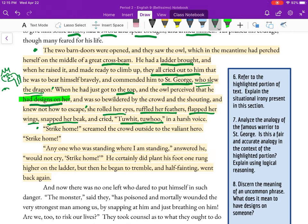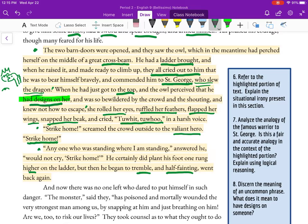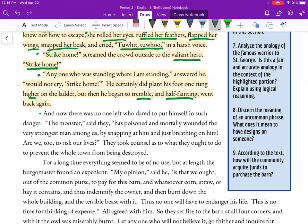'Strike home!' screamed the crowd outside to the valiant hero. 'Strike home!' They want him to hit the bird with the sword. 'Anyone who is standing where I am standing would not cry strike home.' He did plant his foot one rung higher on the ladder, but then he began to tremble and half-fainting, went back again. The fear is getting to him. Sometimes the fear is more terrifying than the thing we should be afraid of.